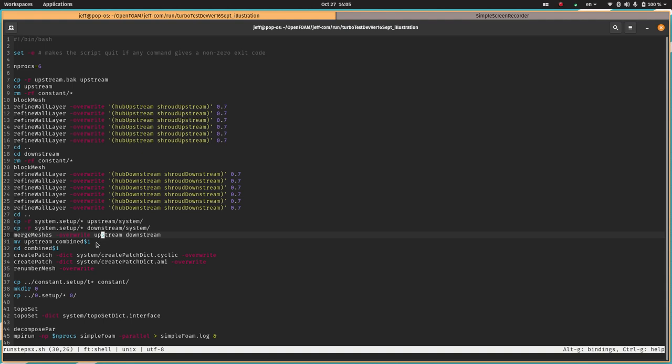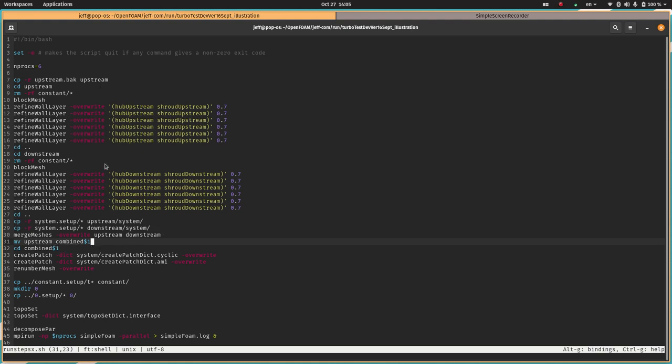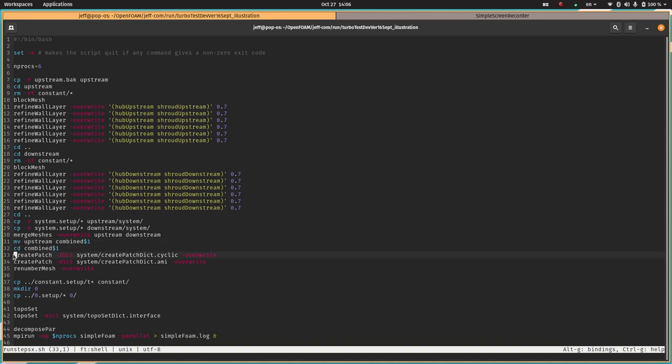Then I go back up a level, go into the downstream folder and do exactly the same steps, adding the boundary layers to the hub and shroud in the downstream region. The downstream region is much longer because I want the exit of the domain to be far enough away to not really impact the flow in the region of the interface. Then I go back up a level again. Now we're going to copy the system.setup folder contents to the system folders of both case folders upstream and downstream.